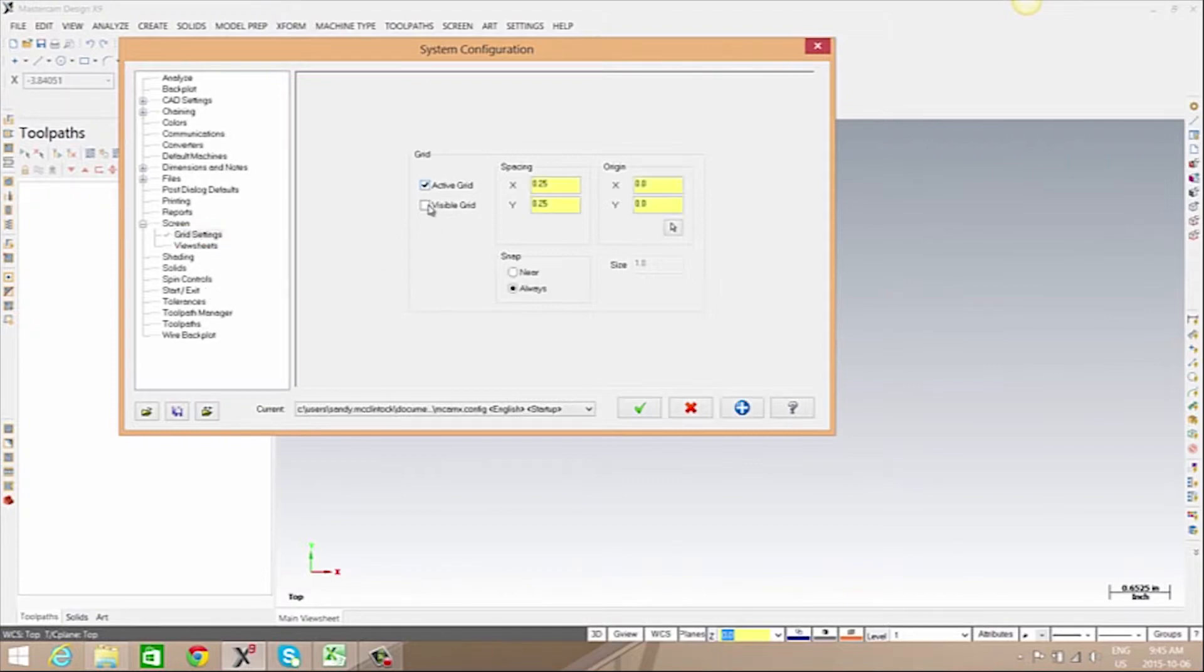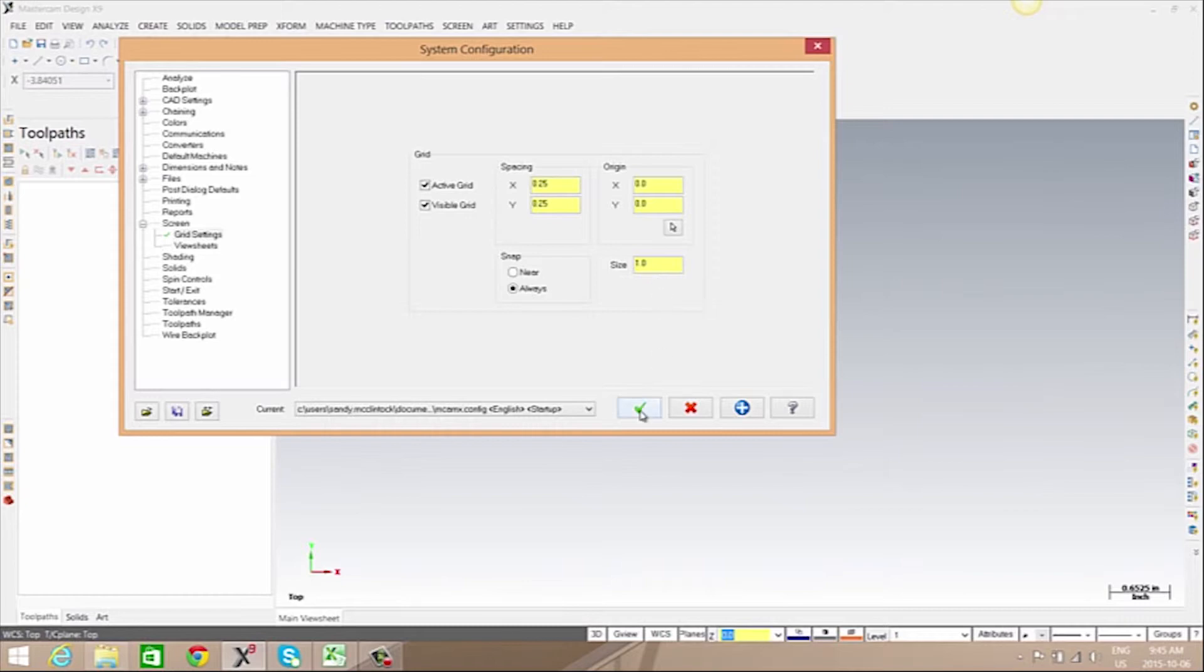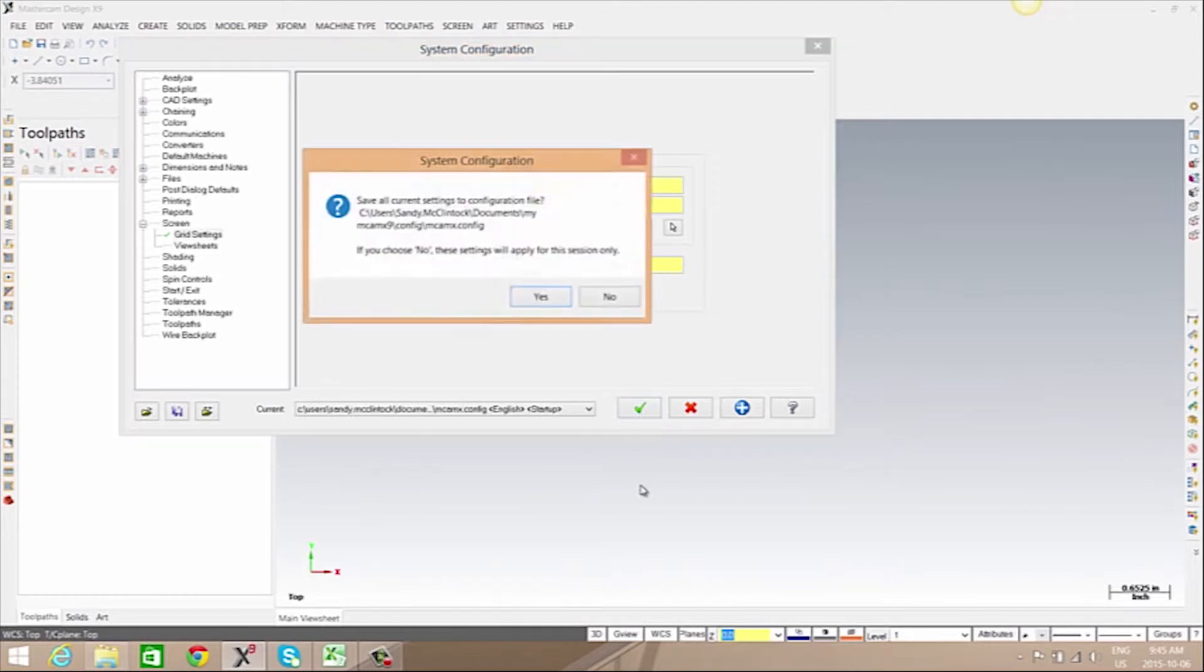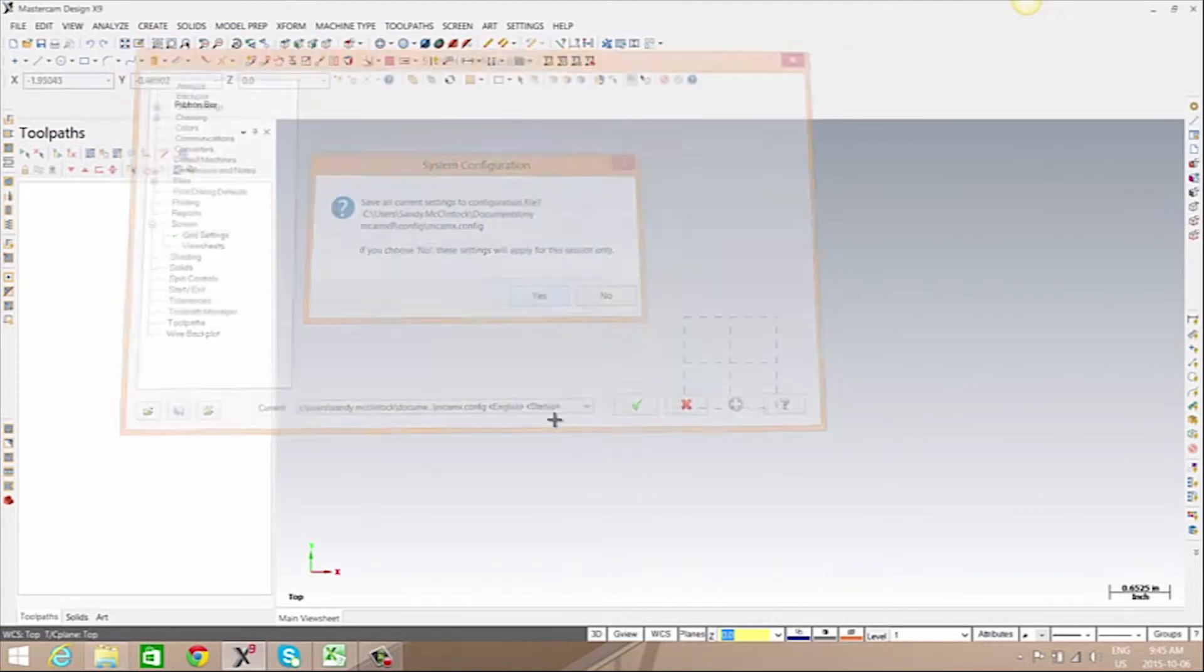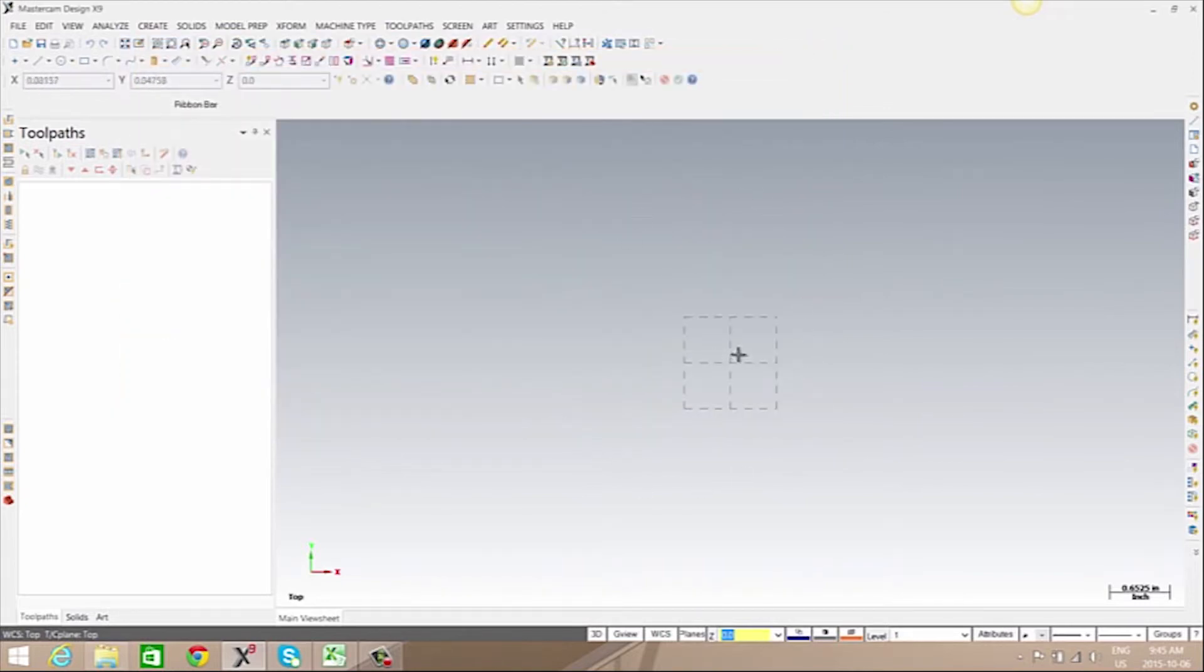Here I'm going to turn on both our active and visible grid. My spacing is set to a quarter inch with an overall size of one. When I click OK we'll see that our grid is visible.